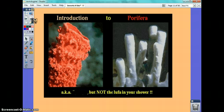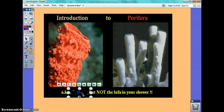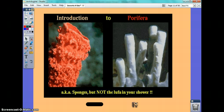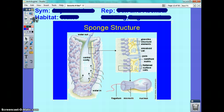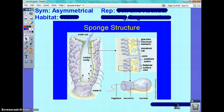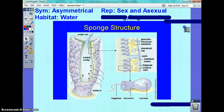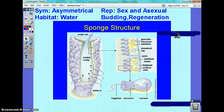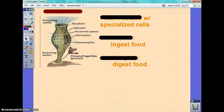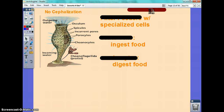Porifera — the aka is sponges, and that's the easy one. Their symmetry is asymmetrical; they do not have symmetry because their shape is not distinctive. You can't find a central point or cut them down the middle. They live in water. They reproduce both ways, and the common methods mentioned were budding and regeneration. Sponges have no cephalization and they really are the simplest of all the phylums in the animal kingdom.